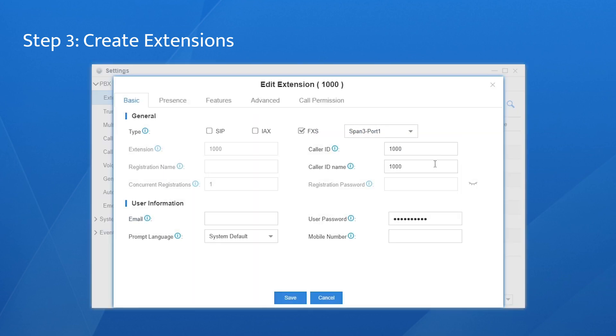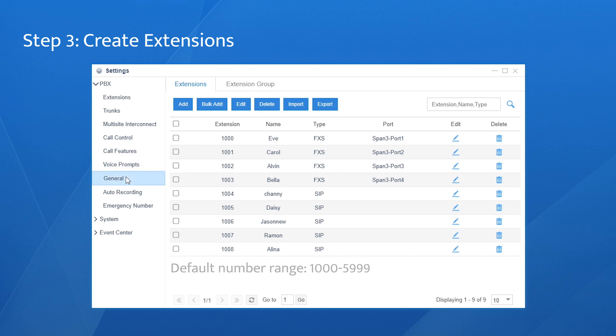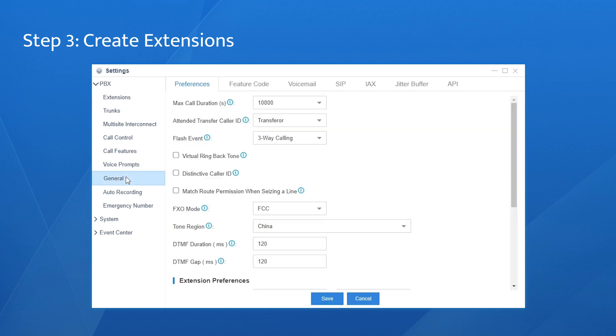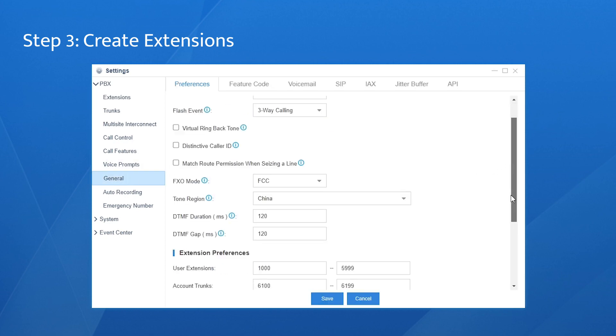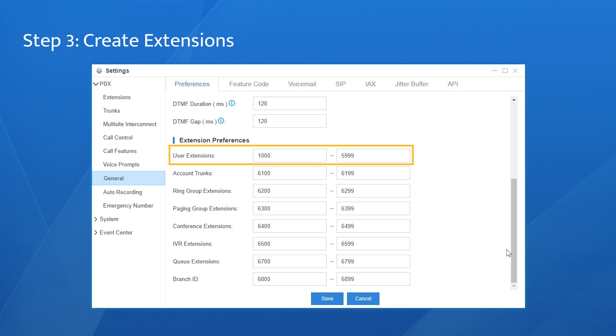As for the analog extension, set a name for it. By the way, the default extension number range is this one. If you want to redefine it, go to settings, general, then preference, and change it here. Now let's get back.